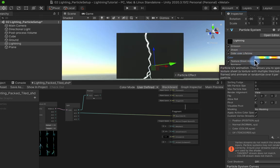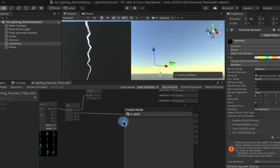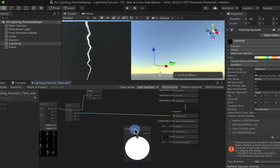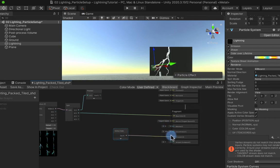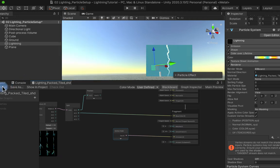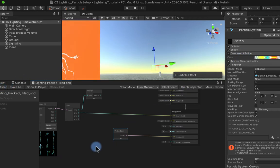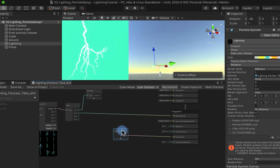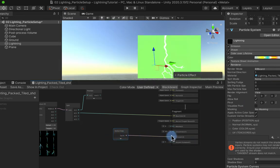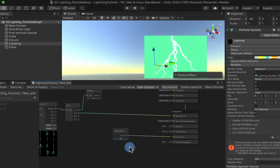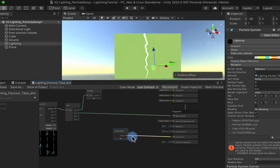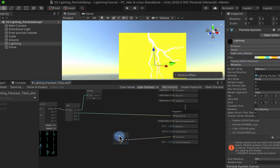Color information from the particle system can get passed into the shader. We need to turn on some color information within our particle system, so let's add a Color Over Lifetime module and add a gradient. I've created some gradients previously so I'll add one here. Now I have color happening on my particle system but we can't actually see it through the shader just yet. To call color information into the shader we can use a Vertex Color node and plug it directly into emission.